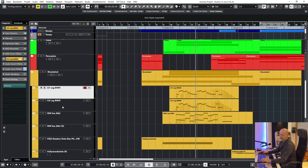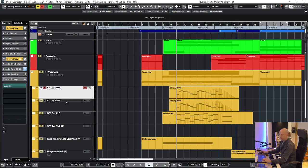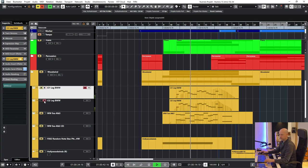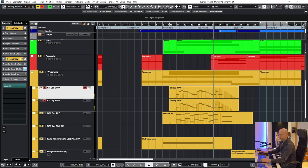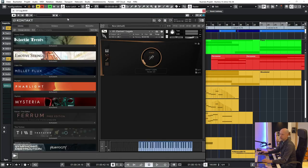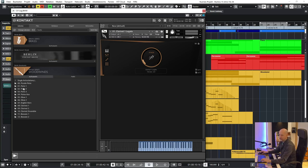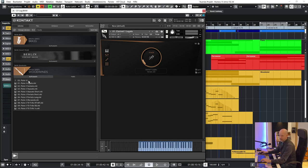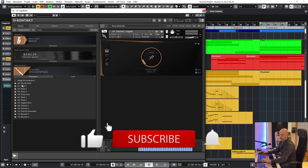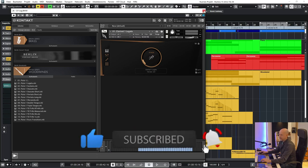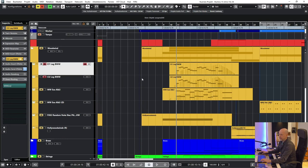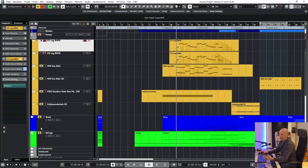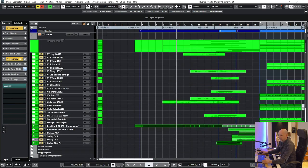Next we've got the clarinets, the first and the second one. For this I use the library Berlin Woodwinds, and what I really love here is that we've got access to all the different instruments. So you can play the first flute, the second, the third and so on. They can play unison or independent melodies or lines. So here the first and second clarinets are playing the same thing, and they are playing the melody, doubling the strings.